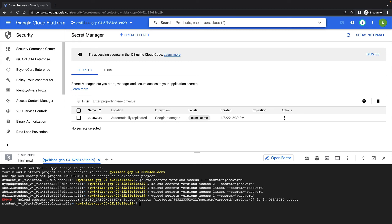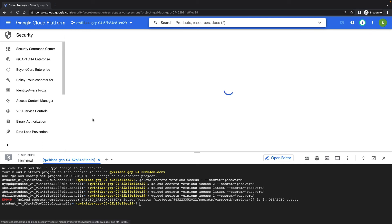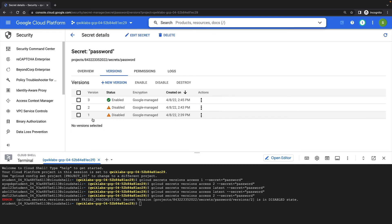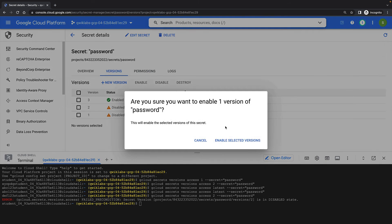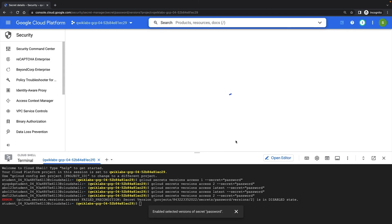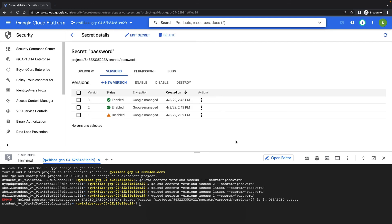It's easy to re-enable versions of a secret, however. In the Secret Manager UI, I can see all versions of my secret. And I can choose to re-enable a specific version. And I can issue the same command again to test whether this version has been re-enabled.